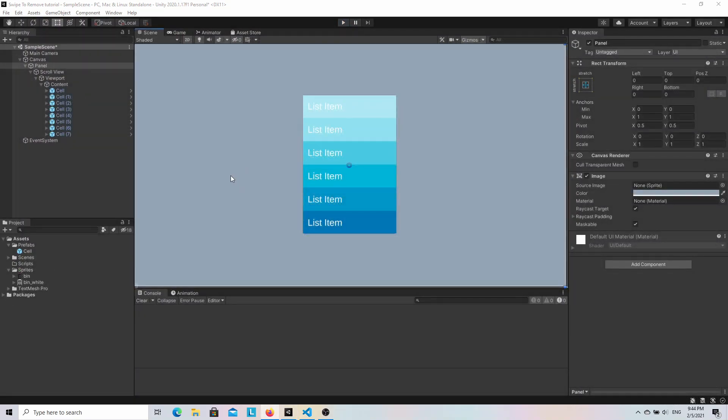I already prepared a scene with a scroll view. Inside of it, I placed a vertical layout group with a few items. The goal of this tutorial is to implement a script that will allow us to drag a cell, swipe it to the right and remove it from the list if the cell was dragged by a required distance. Let's expand the single cell to see how it looks.